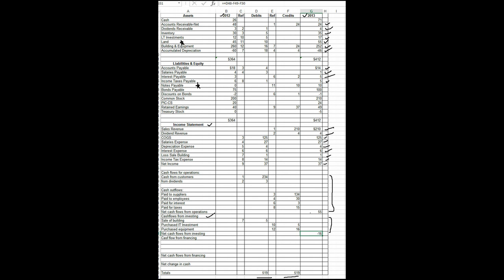Let me show you. I've expanded the worksheet to show you what that formula looks like. D48 minus D49 and D50 equals that 16. So we have completed the cash flow from investing section.